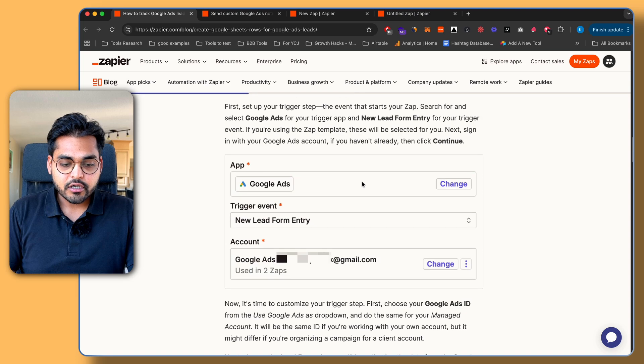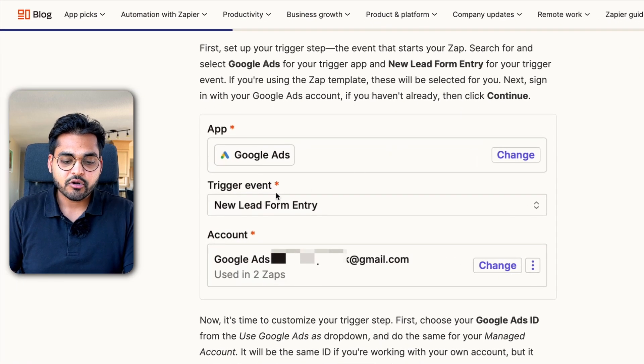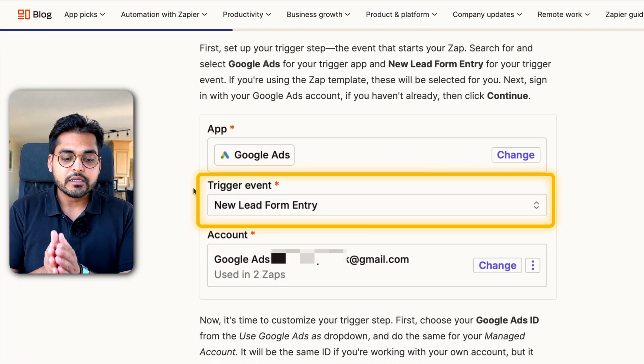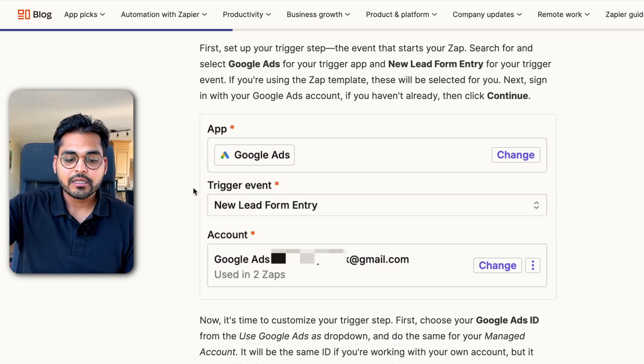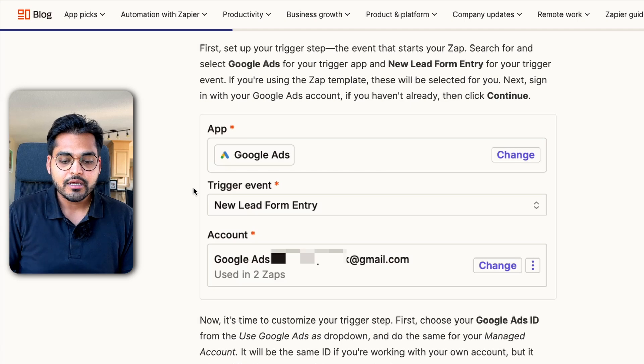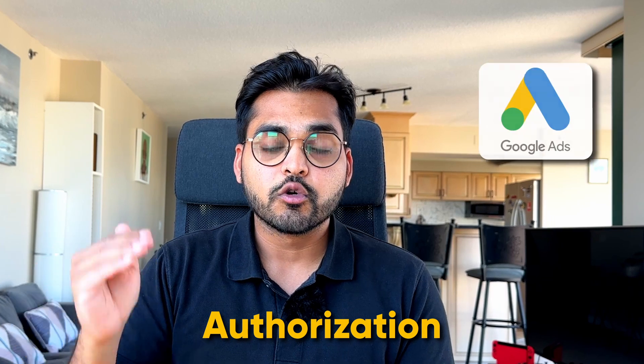Once you have your trigger selected, which is a Google Ads campaign, we have to select a trigger event. In this case, that's going to be 'New Lead Form Entry.' We're letting the automation know that for our app, Google Ads, every time there's a new lead form entry, we're going to run this automation. Now we have to connect our account — you need to authorize your Google Ads account with the email you're using for that Google Ads account.